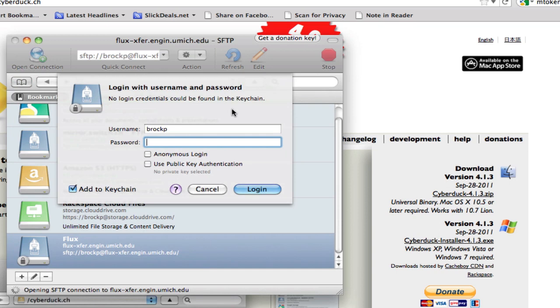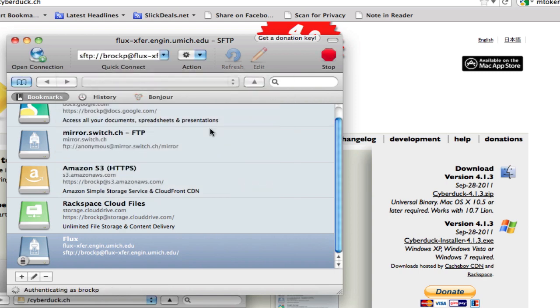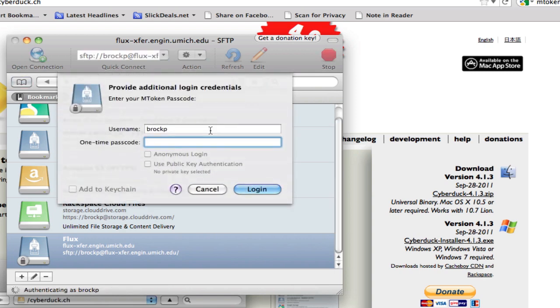Your username is your regular UMich username, and your password is your normal Kerberos password that you use for Wolverine Access. It will ask for a one-time passcode. This is the number from the mToken you got from the accounts office.